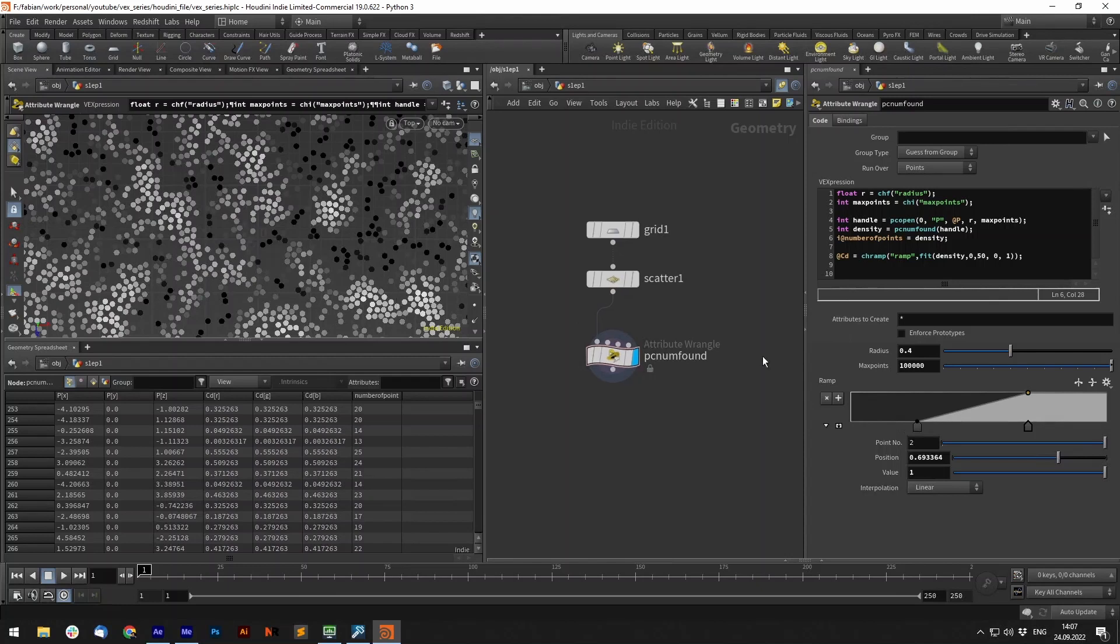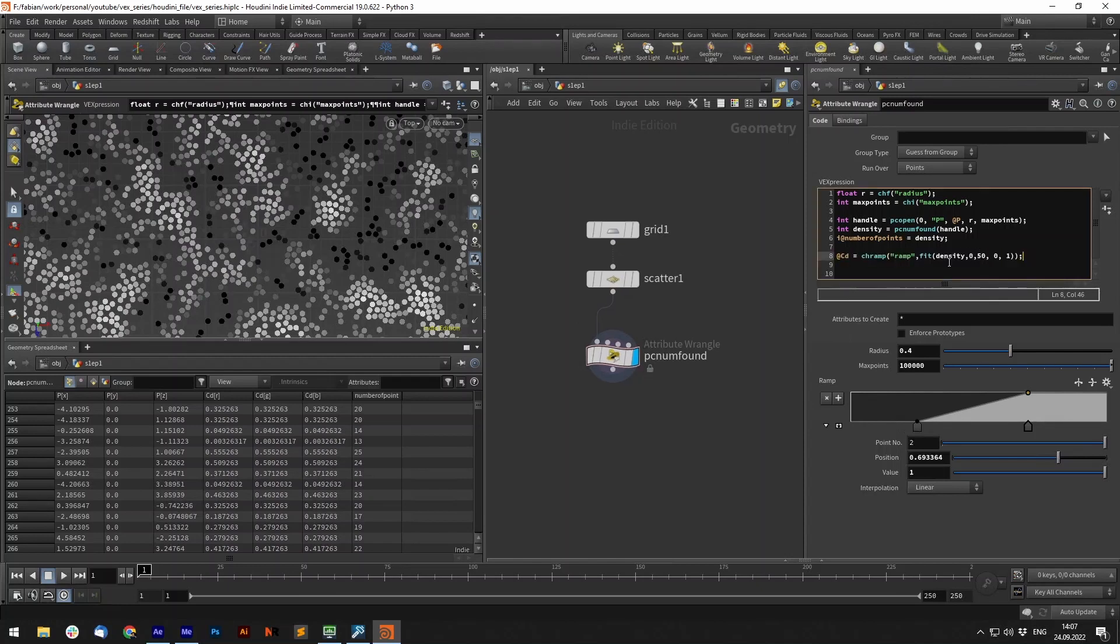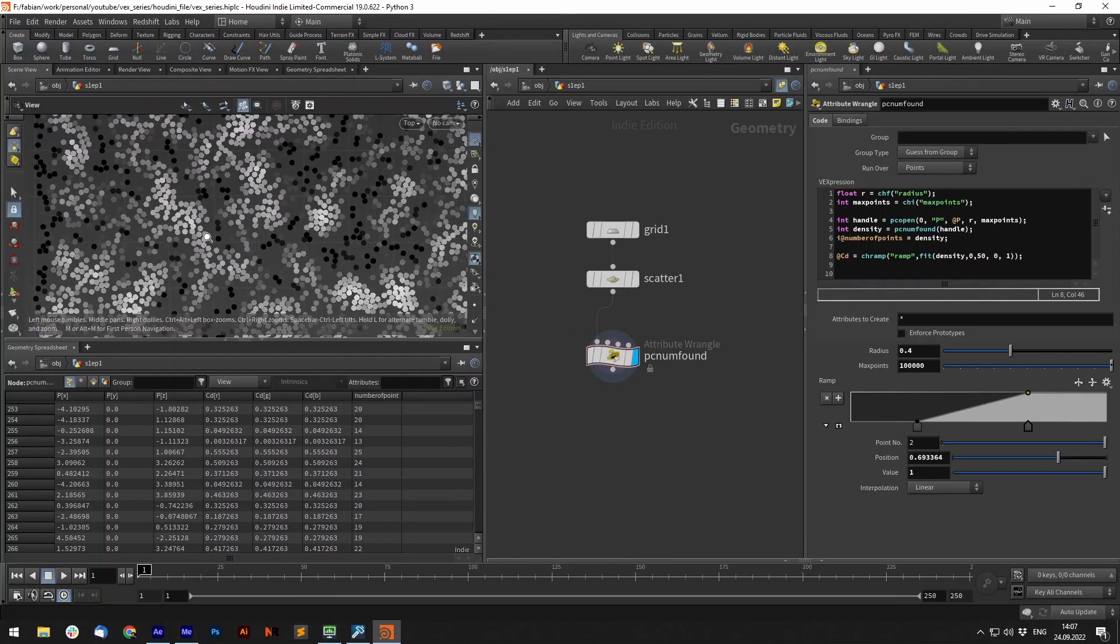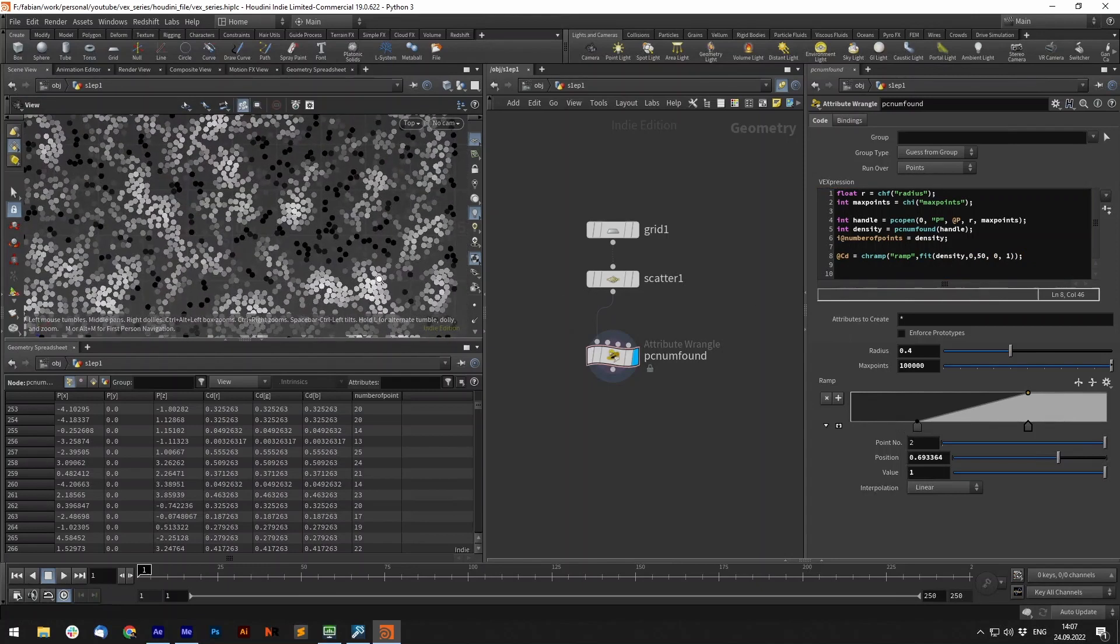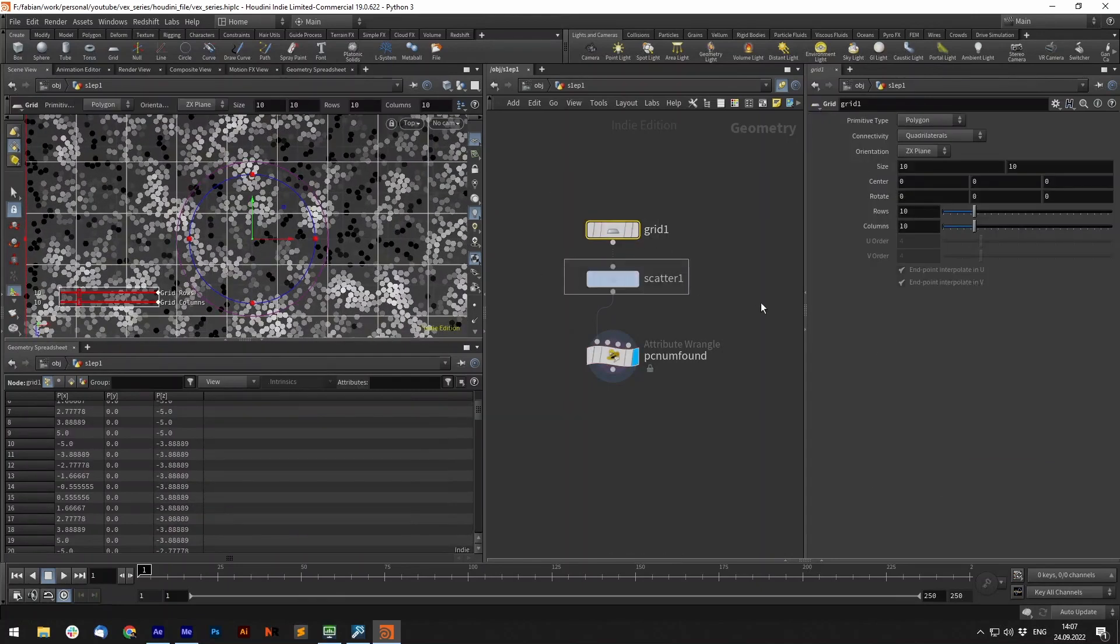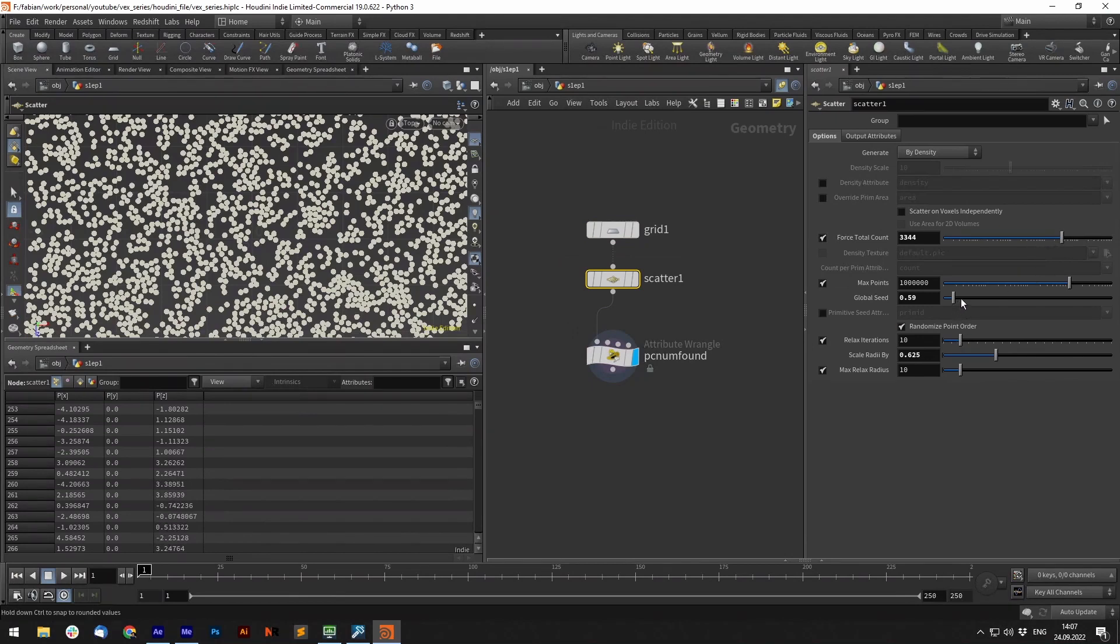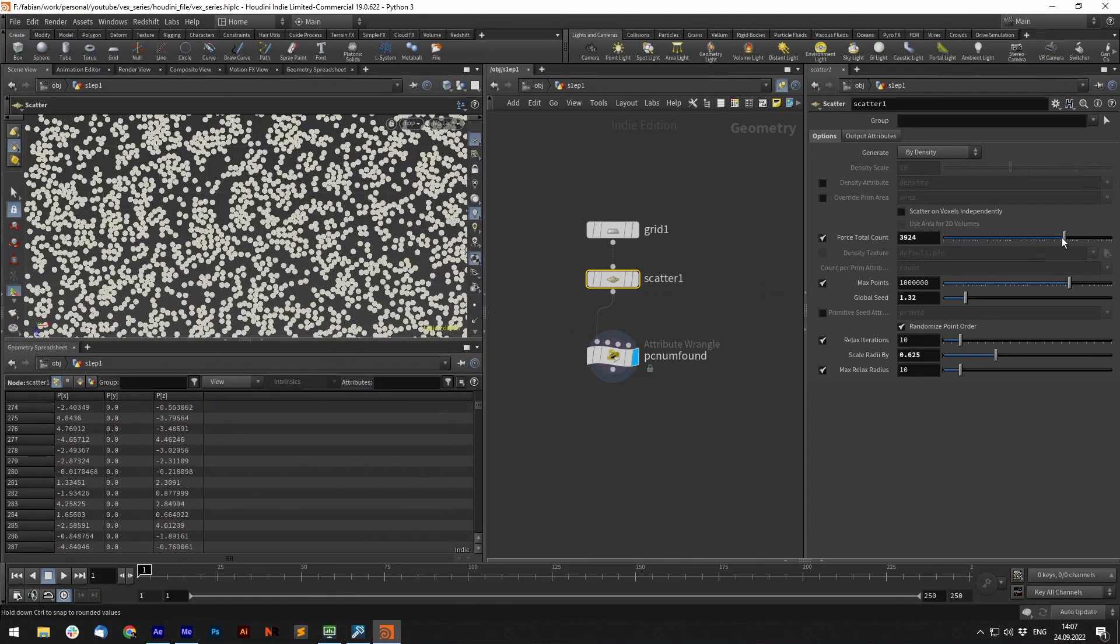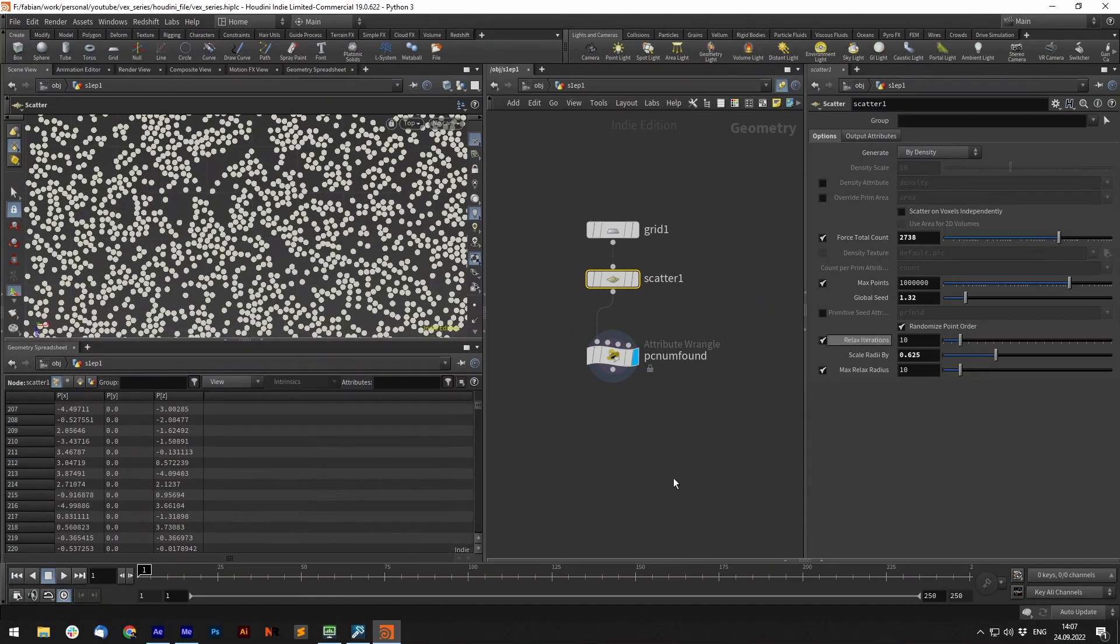And if we now set that to color with channel ramp and fit it you can create yourself a density attribute. So when there are for example different seed, when there are less points close to the point it will have a lower color value. If there are a lot of points we have a higher value.